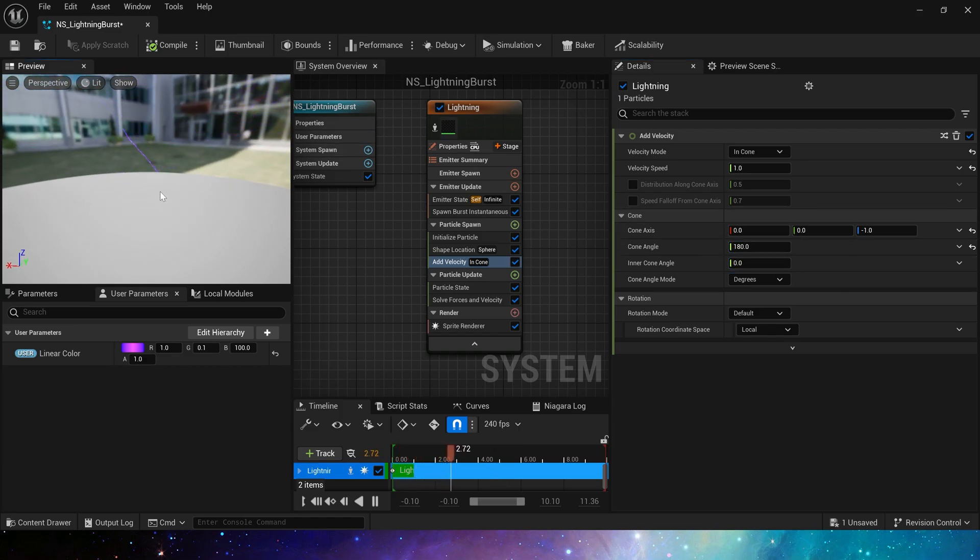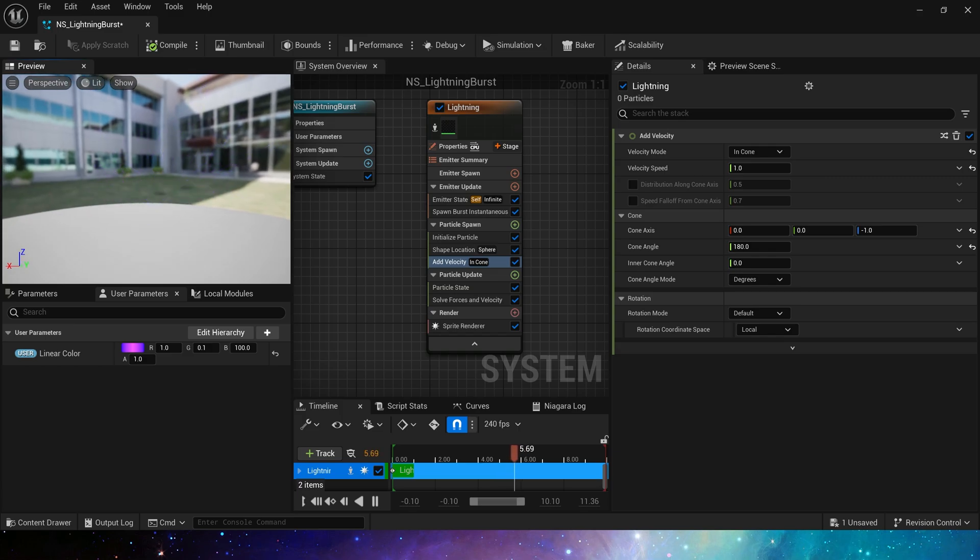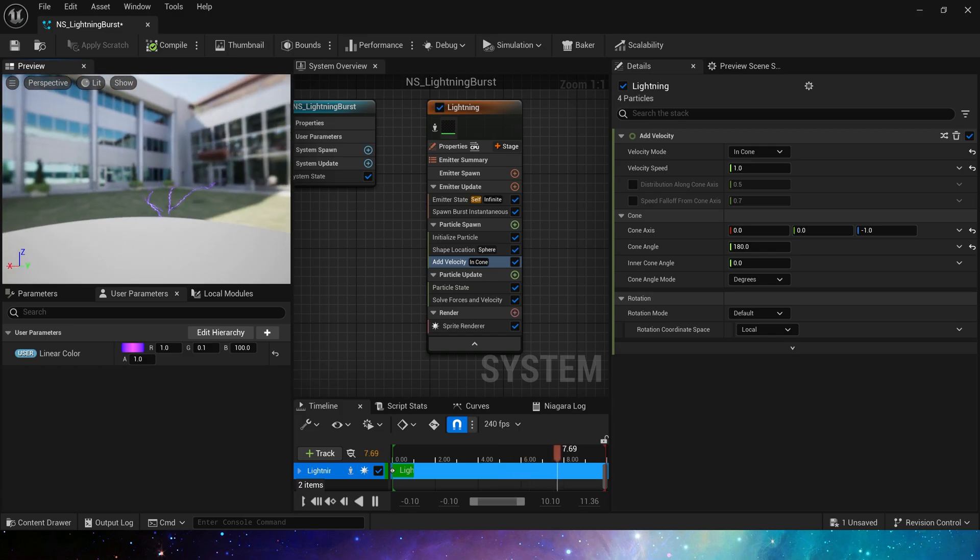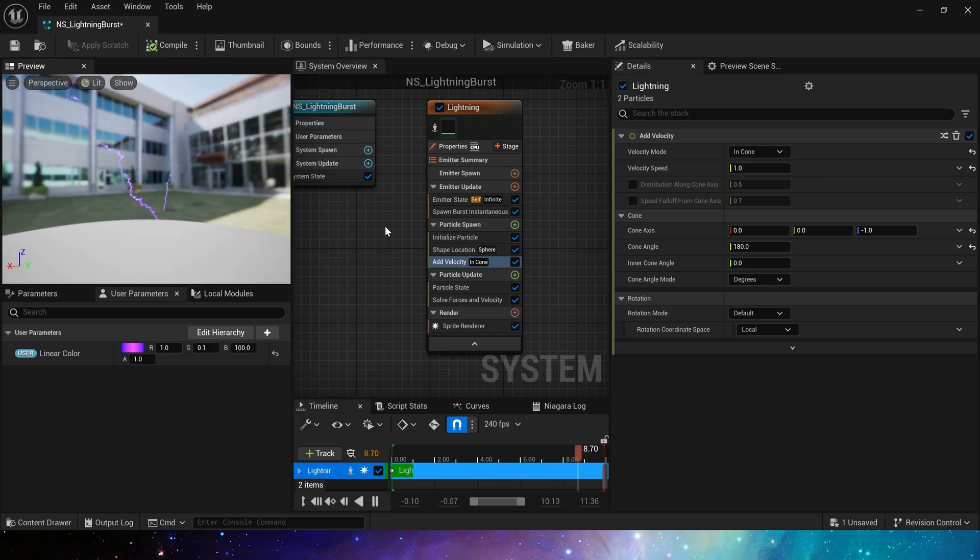Okay, now we can see these lightnings burst all around. Now, let's set the color and size in particle update.